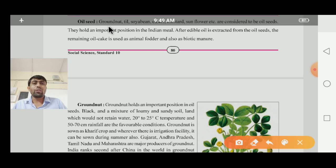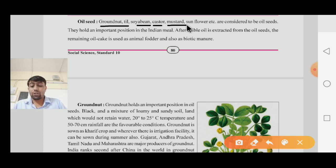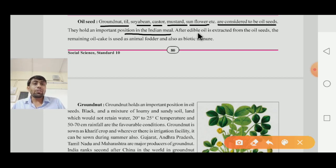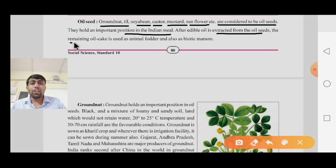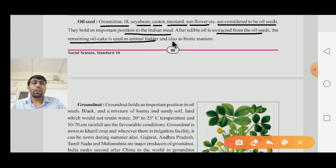Dear children, oil seeds include ground nut (Magfadi), teal, soyabean, castor (Aranda), mustard (Sarsav), sunflower (Suryamukhi), etc. They hold an important position in the Indian mill (Goja). After edible oil is extracted from the oil seeds, the remaining oil cake is used as animal fodder and also as biotic manure (Sindriya Khathara).